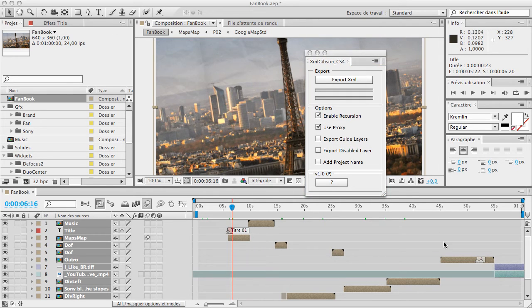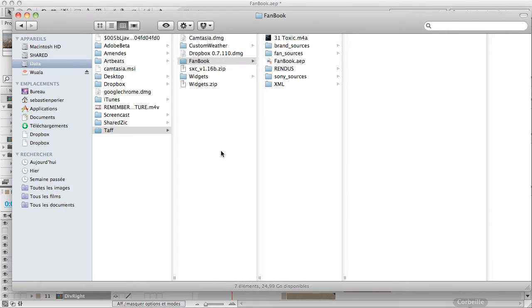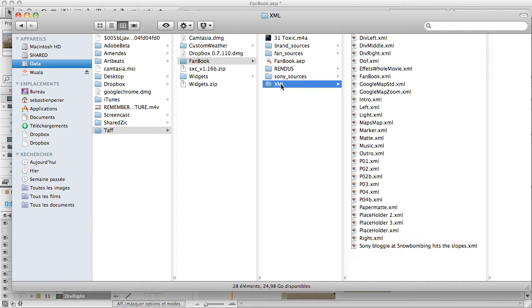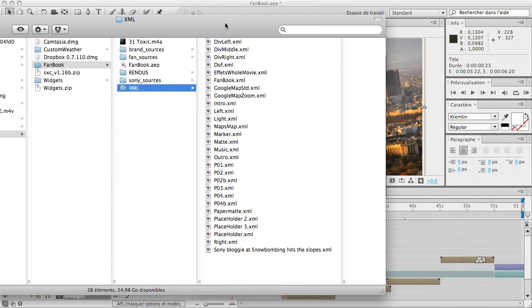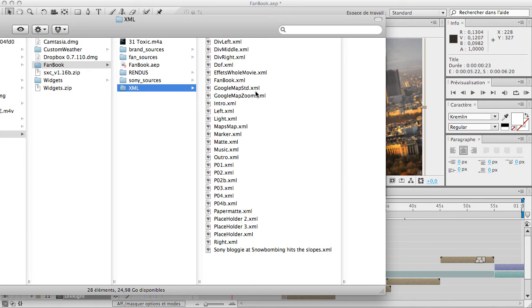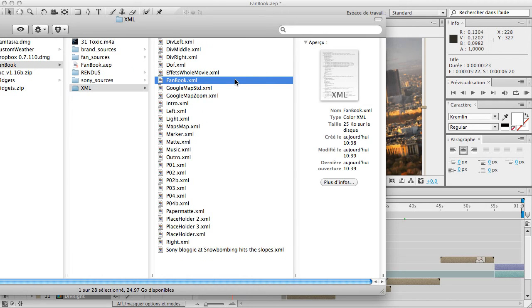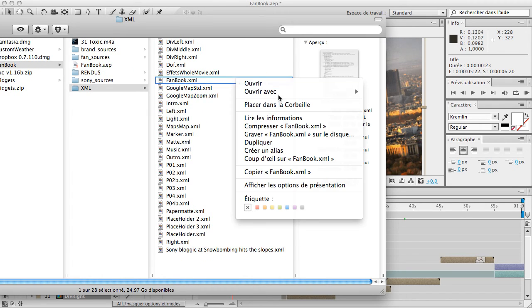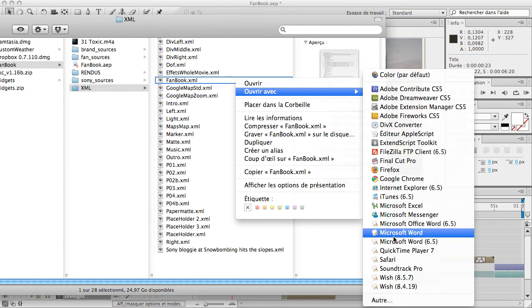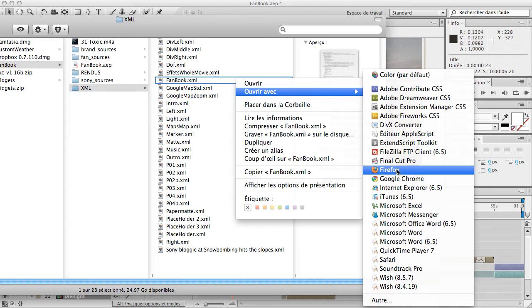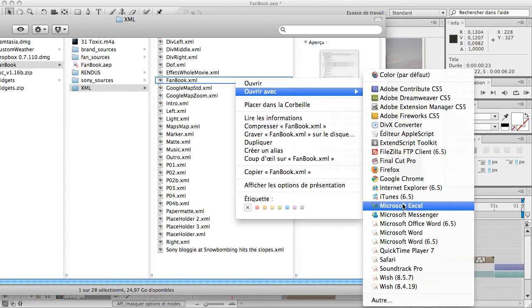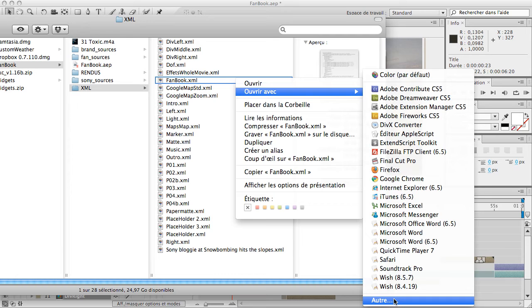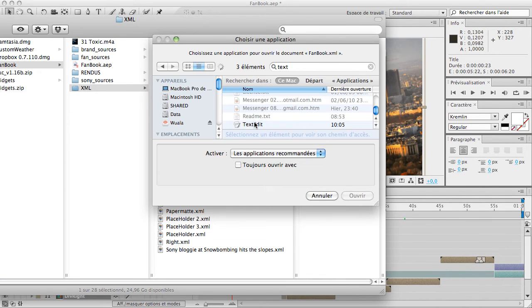Now I can go to my directory with my XML file there. Let's have a look. You see there is a bunch of XML files. In fact, there is one XML file per pre-composition. Here is my XML file. I'm going to have a look. Let's use TextEdit if I can find it somewhere. TextEdit.